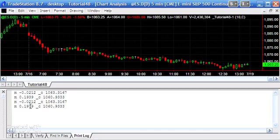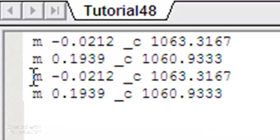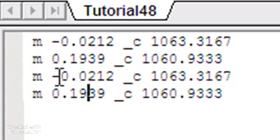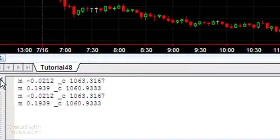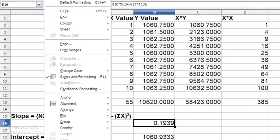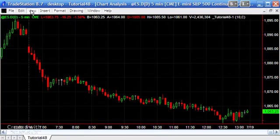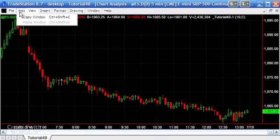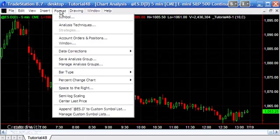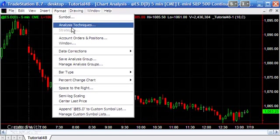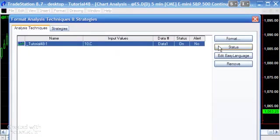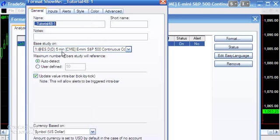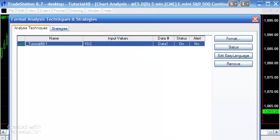One thing that you would notice here is that actually this thing seems to be calculated twice, and the first one is a sort of meaningless thing. And that is because for this particular show me study, I have got it set up such that if we just go to Format Analysis Techniques and double-click on this, you'll see that we've got the maximum number of bars study will reference as auto-detect. So what actually happens is TradeStation runs the program twice—the first one to try and calculate the maximum number of bars that it will need to study, and then it goes through again. If we change that to manual and set it manually to a certain number of bars, then we would not see that happening twice.